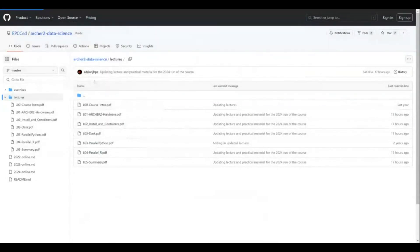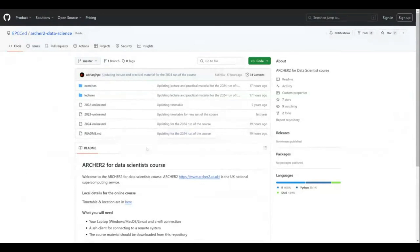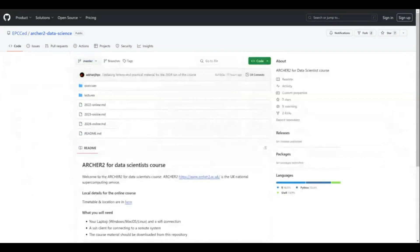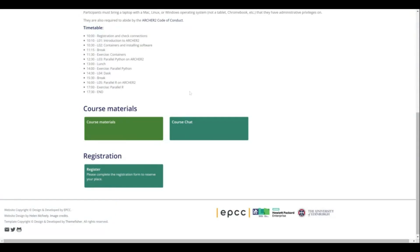The course materials button takes us to a GitHub repository for this course, which includes all the lectures I'm going to give today and also the practical source code and handouts. This is something you can take away but also use today on the system to get access to the practical exercises. It's linked off the course webpage, and I'll also put it in today's chat. There will also be a feedback form at the end of the course.